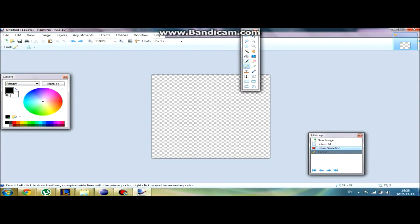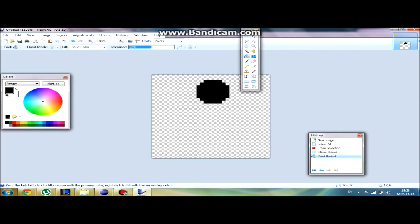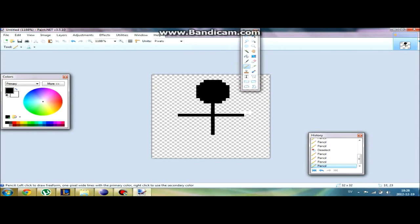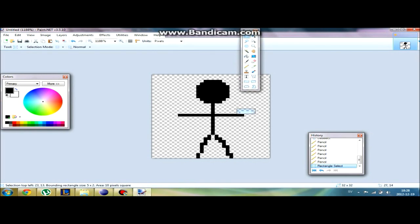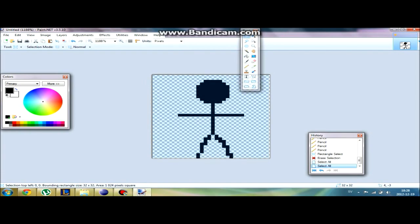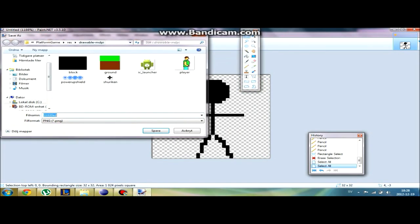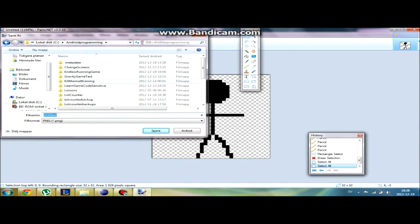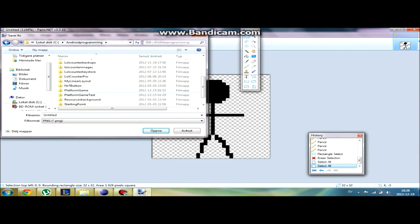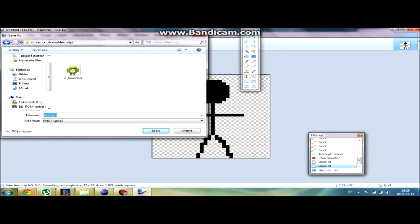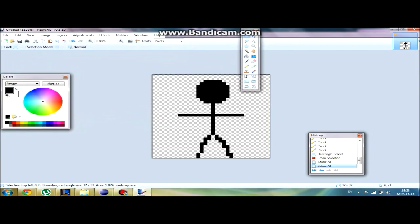We're just going to go with a simple stickman. There we go, we're going to save it in our folder, Endless Running Game, in the res folder and the drawable medium dpi. Now we have our player bitmap, and we're going to try and run the project soon.